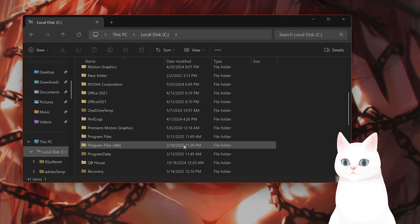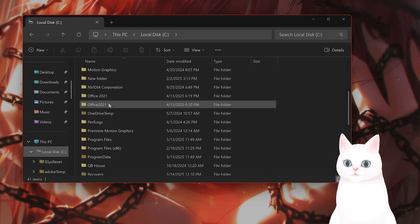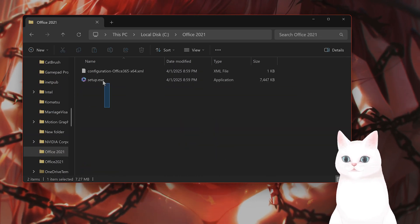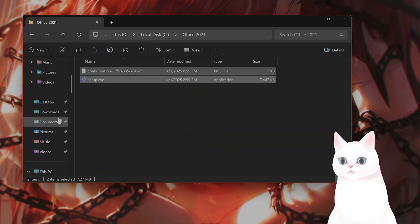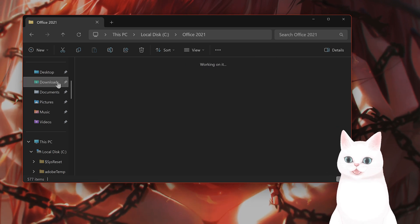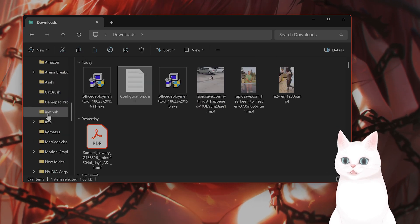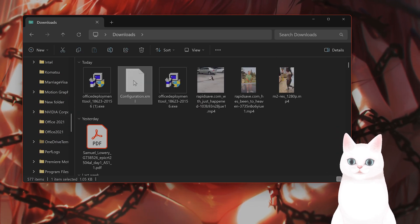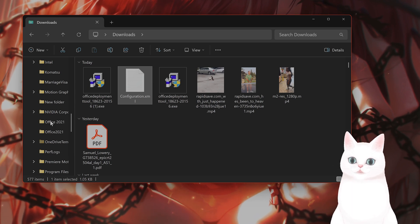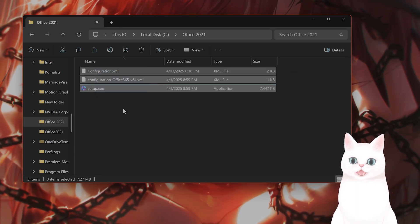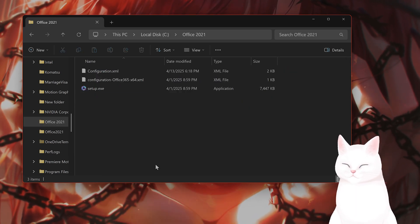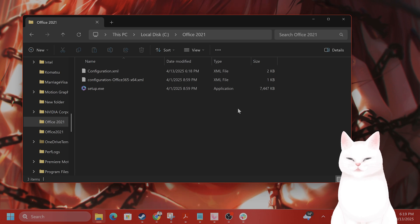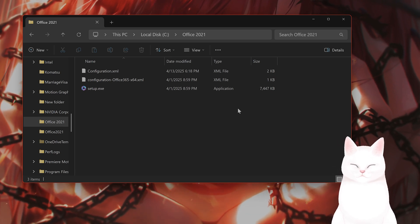Go to C, Office 2021. Now you have two files here. Now go back to that Configuration.xml file that you have downloaded and move it to the Office 2021 folder. And now you have three files. That is completely great. That's exactly what we want.